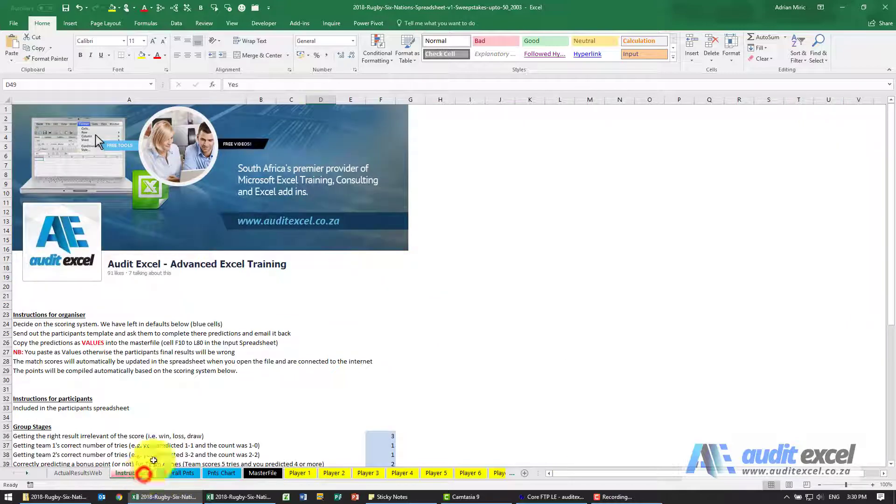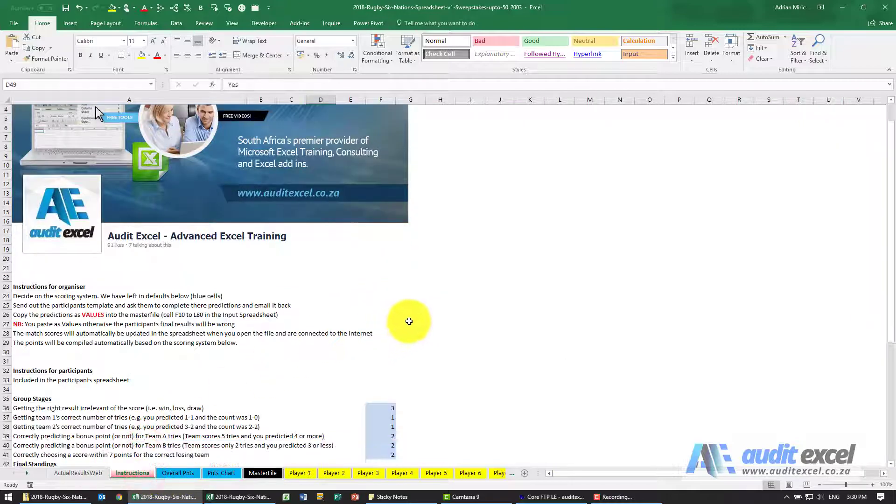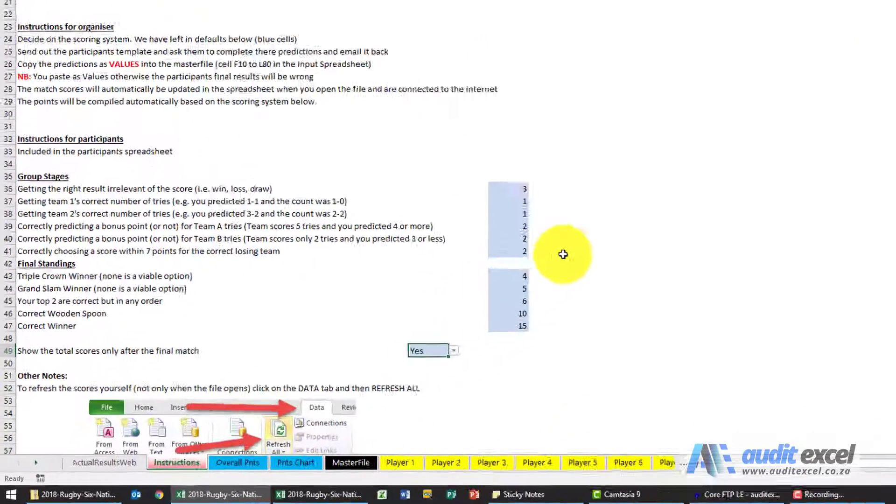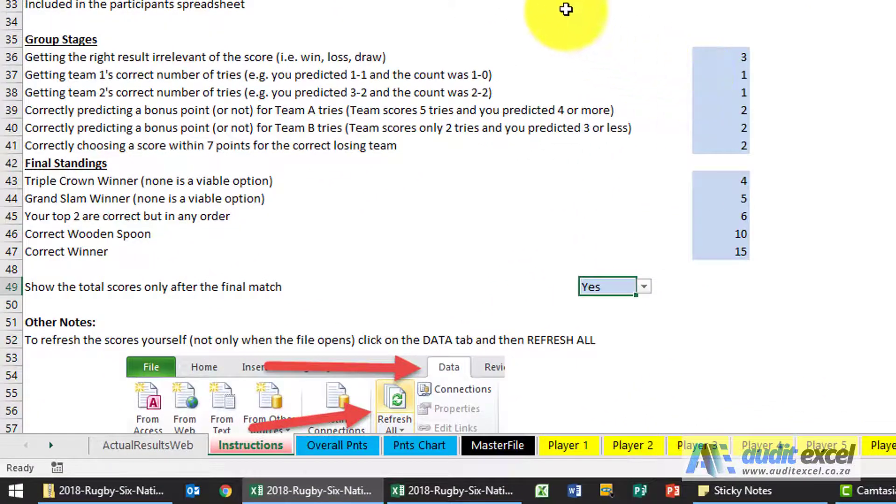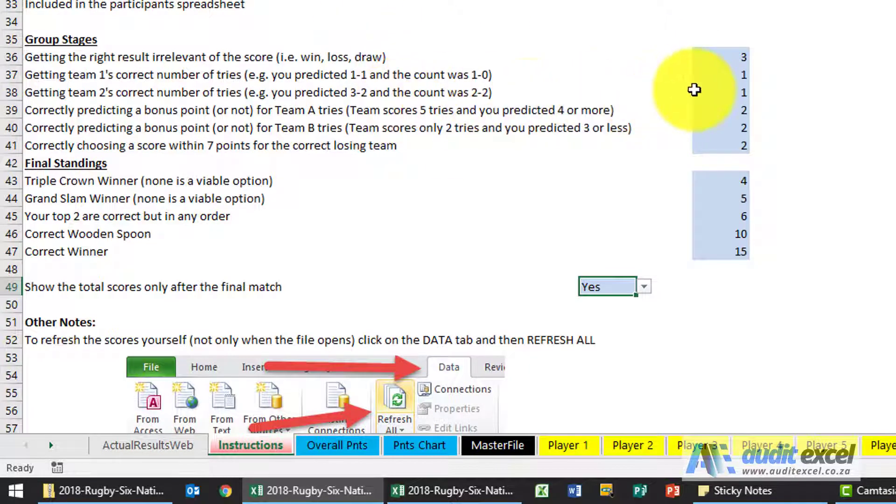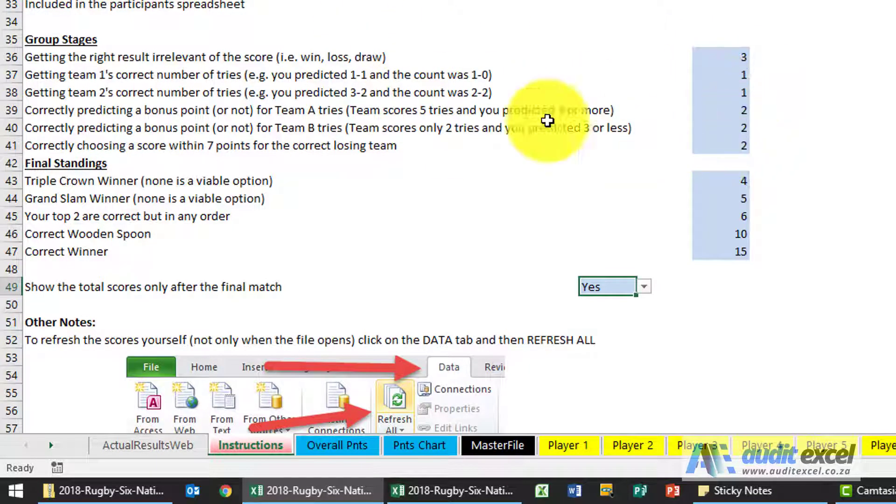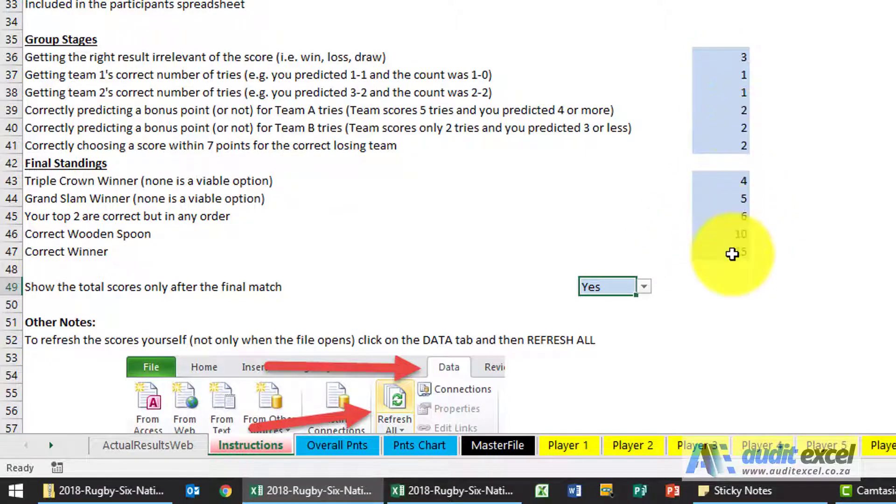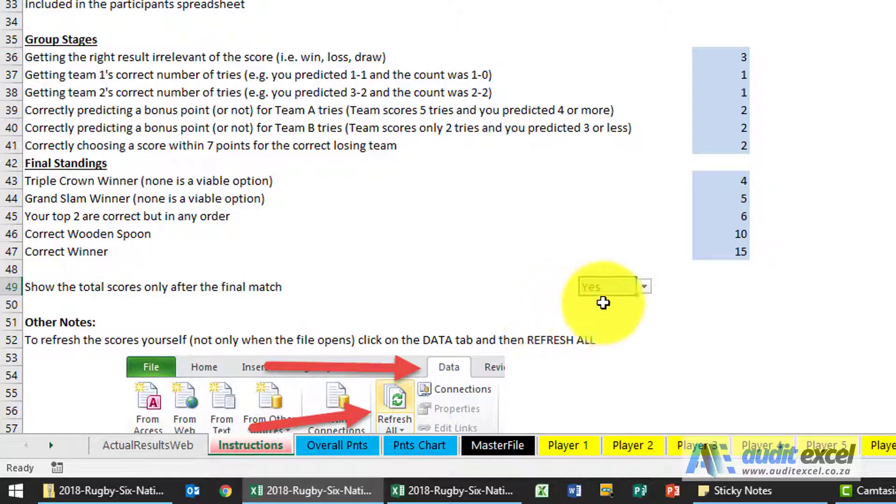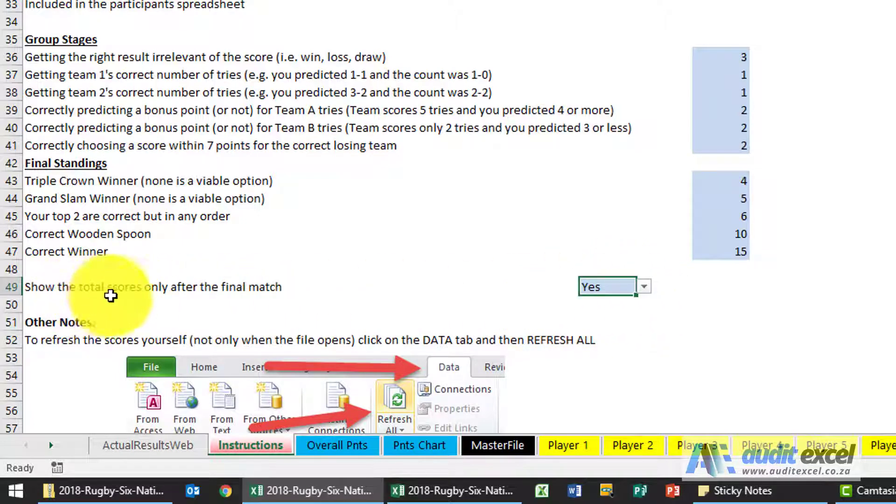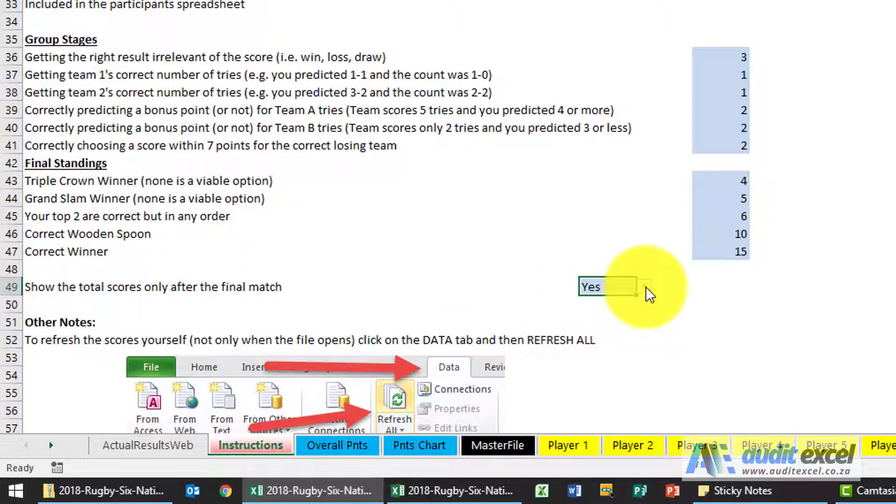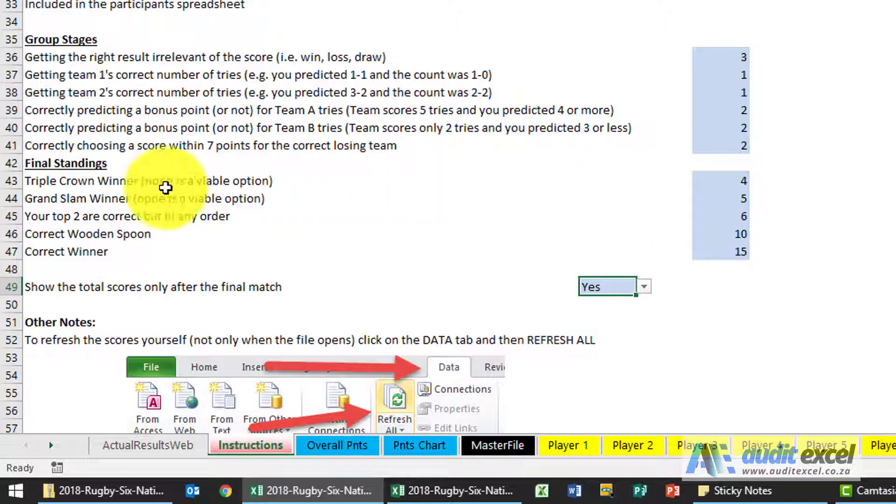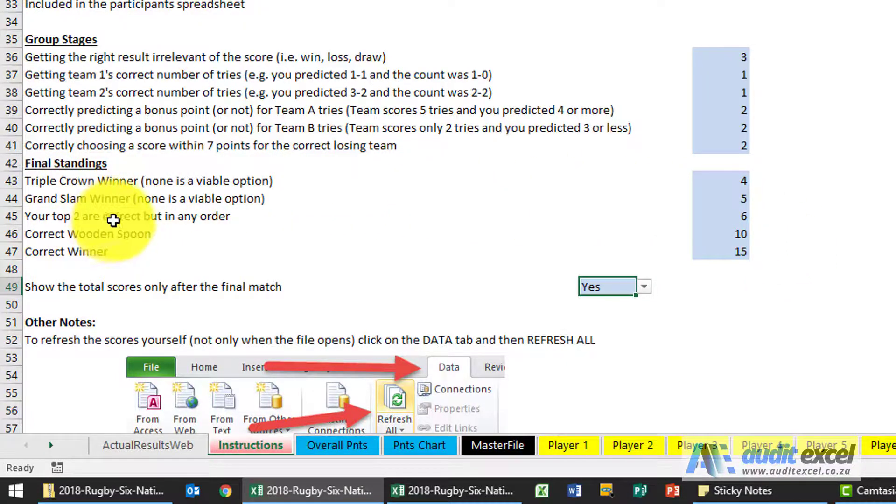There are some choices you need to make up front. Over here on the instruction sheet, you'll see it specifies how many points you want for the various options. If you don't like one of these, you can just make it zero. You can also decide if the total scores should continually update themselves, so if you say yes, show the total scores only after the final match.